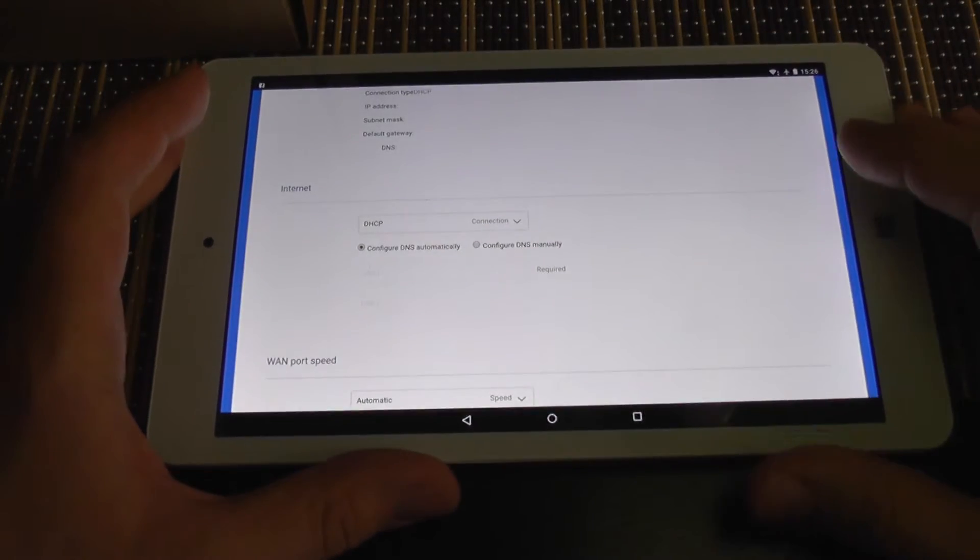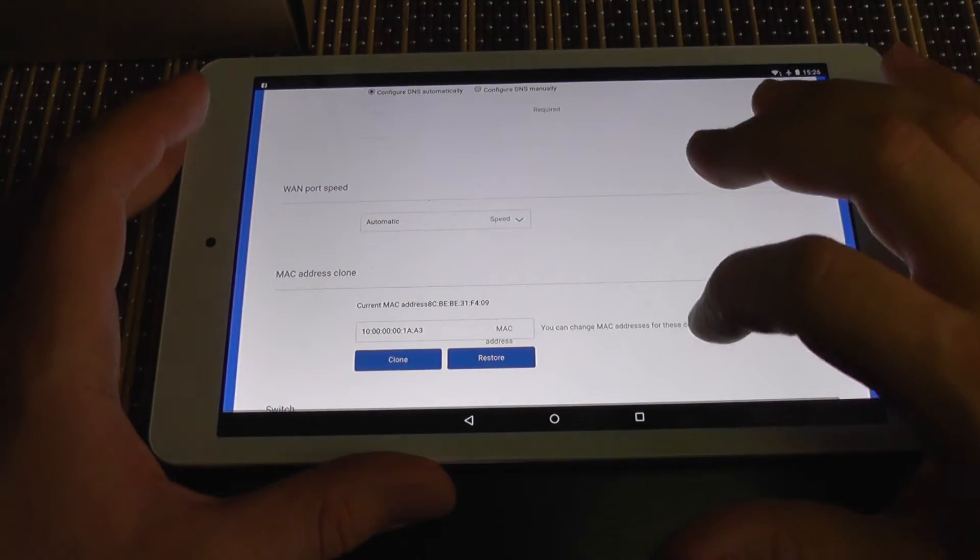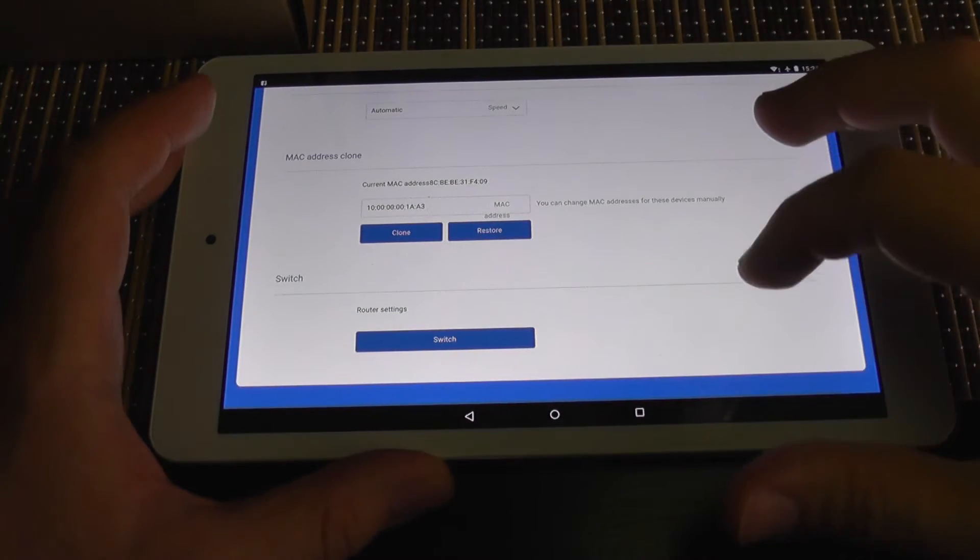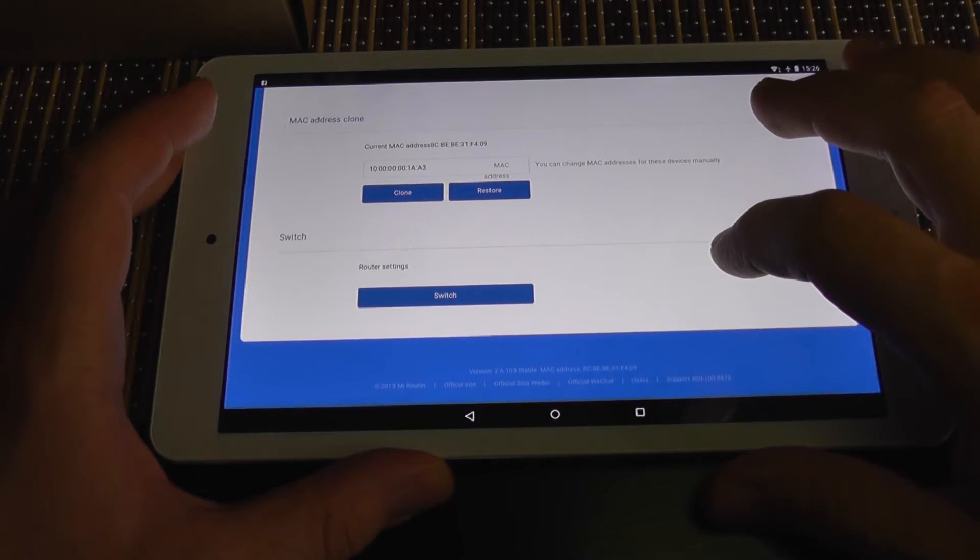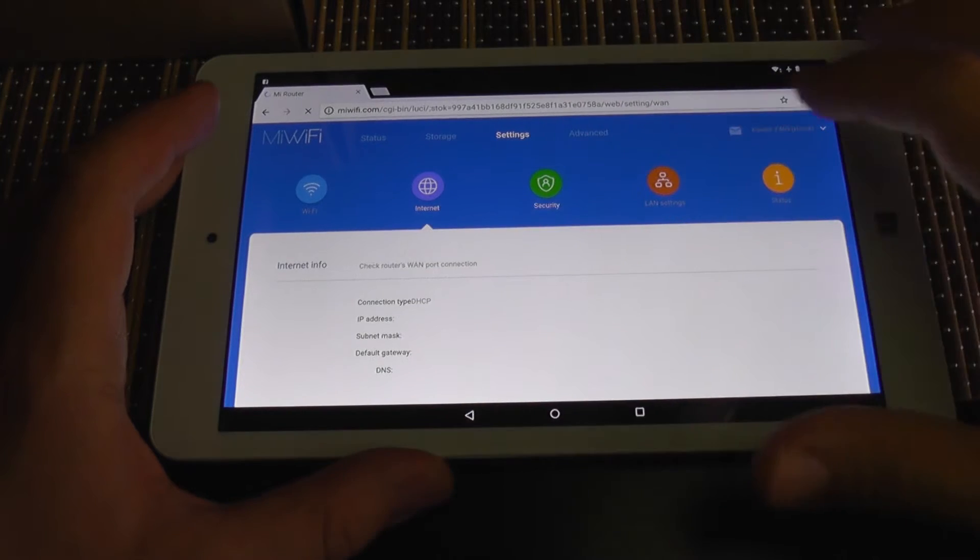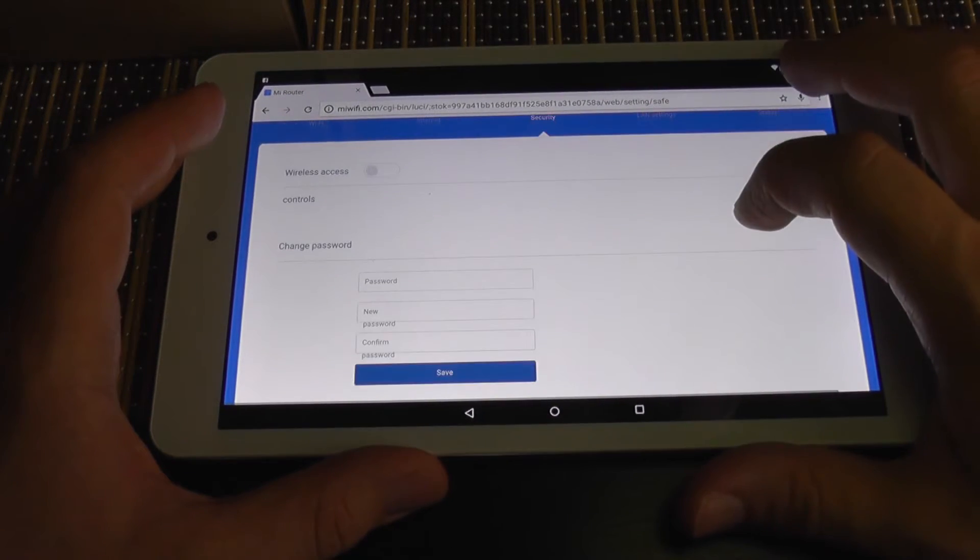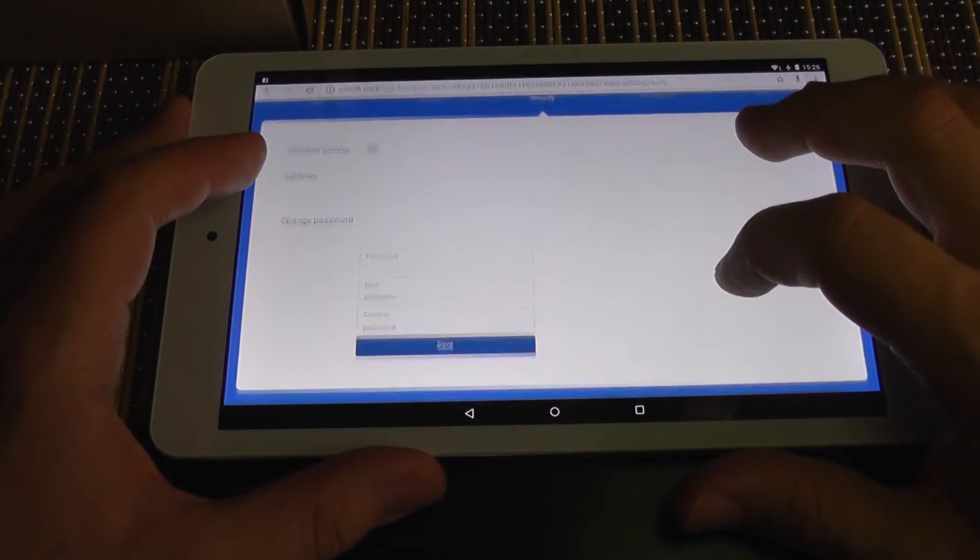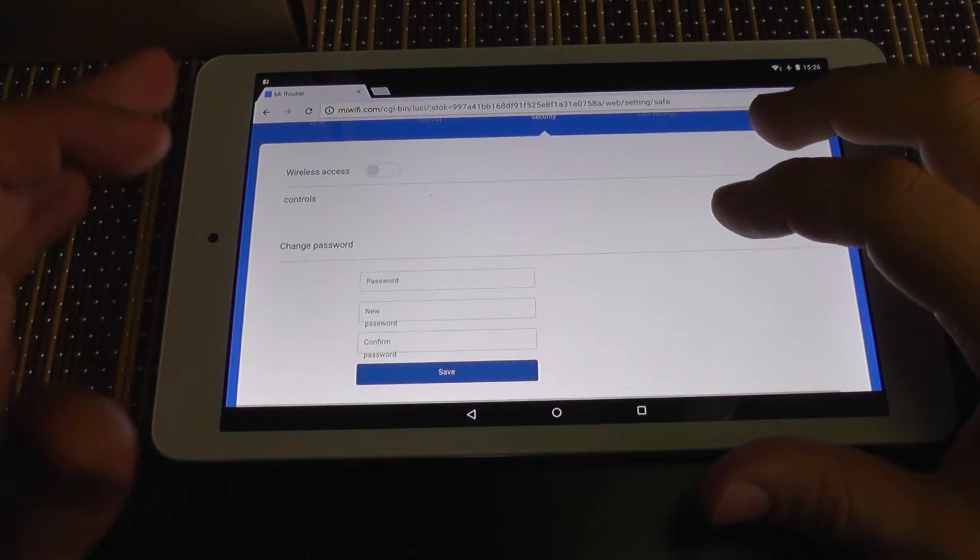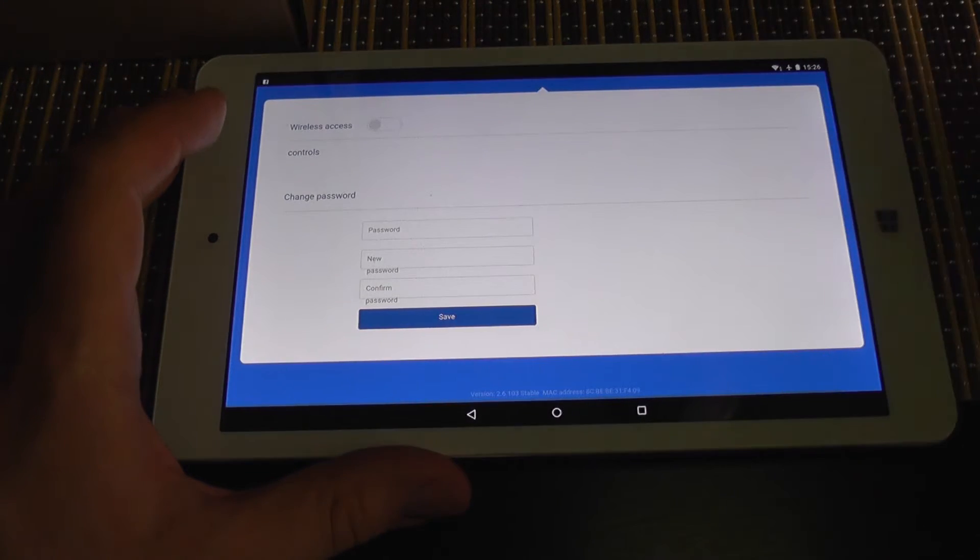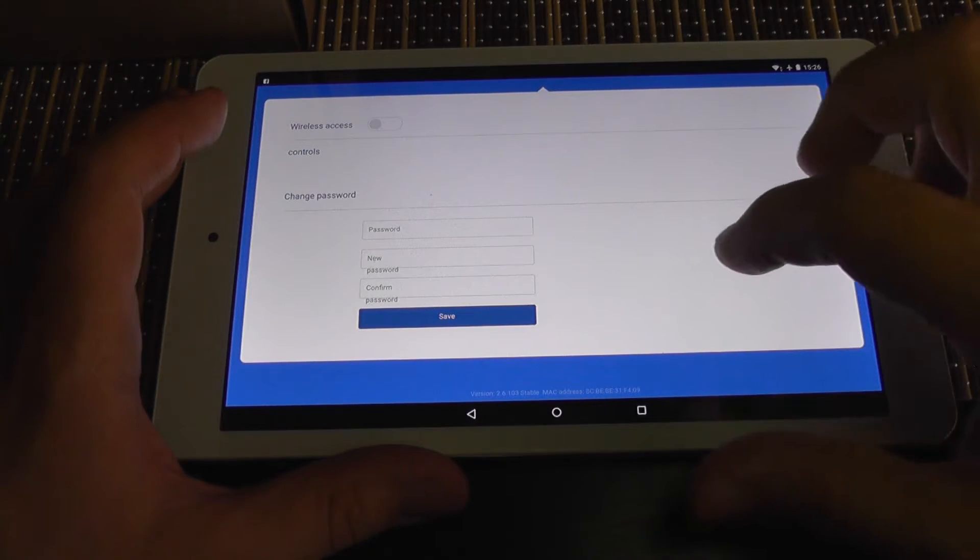All the things that are needed on a regular router. You can set its port, you can clone a MAC address. And security, we have options to enable wireless access so you can manage it from wireless or not.